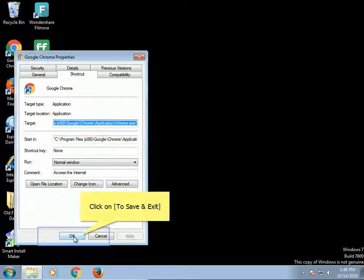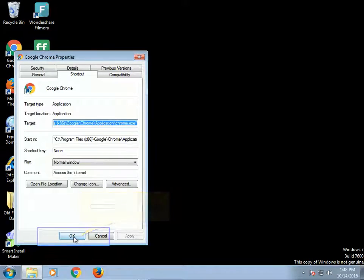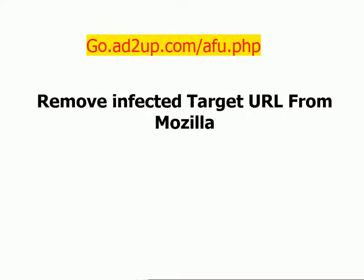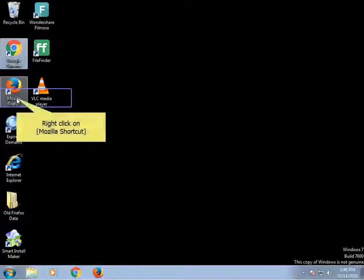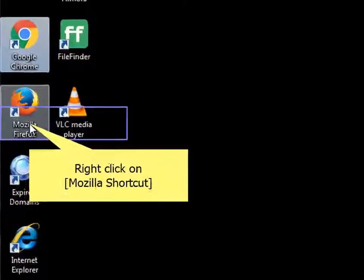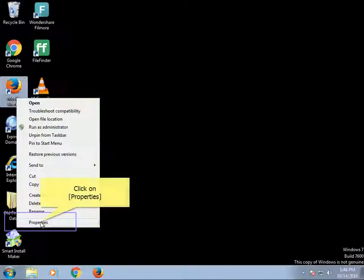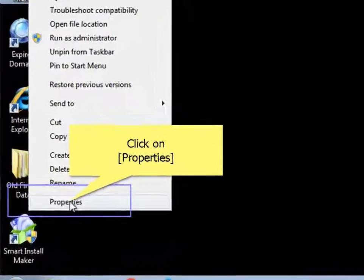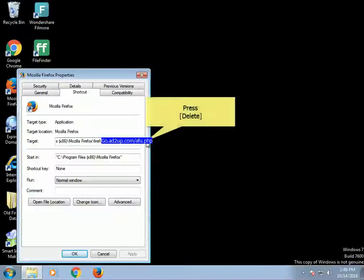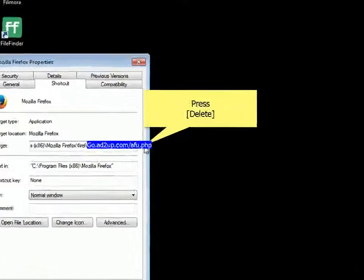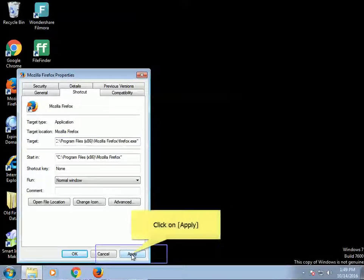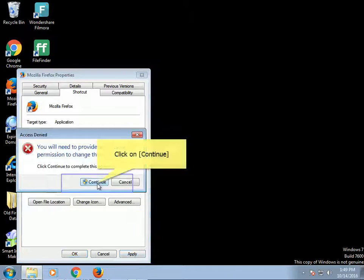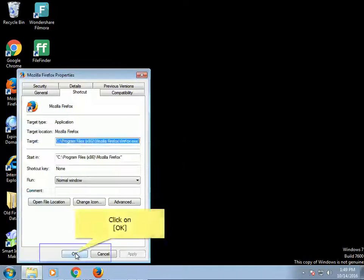Click Save and Exit. Remove infected target URL from Mozilla. Right-click on Mozilla shortcut. Click on Properties. Press Delete. Click on Apply. Click on Continue. Click on OK.